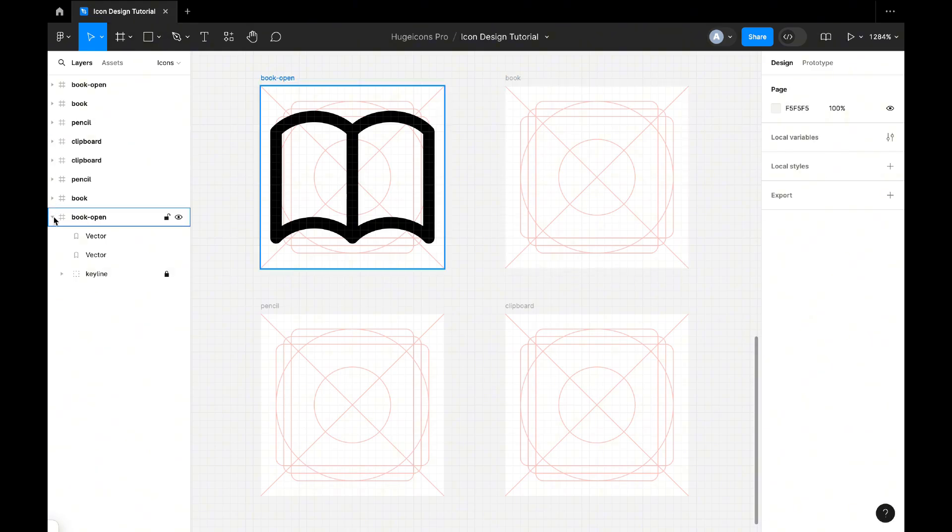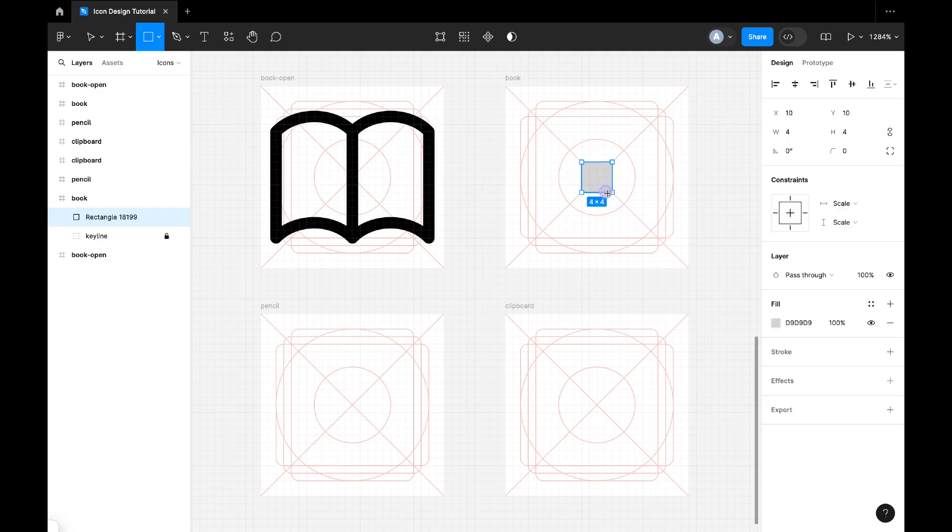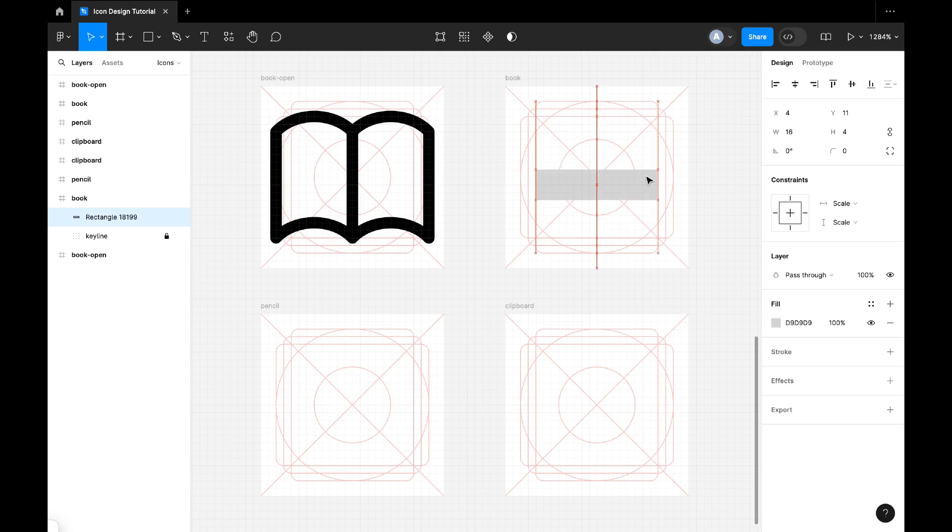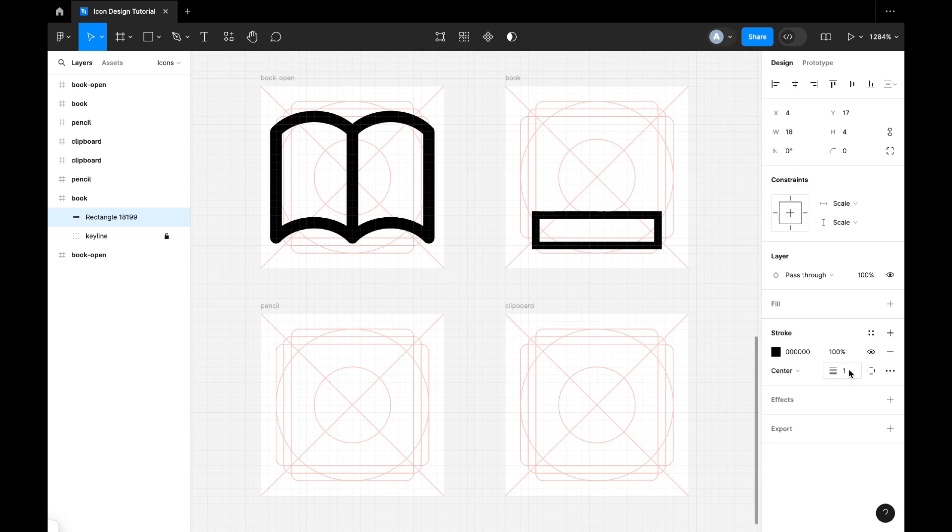Now let's start the book icon. Select rectangle and draw the rectangle like this. Bring it down, give it a stroke, remove the fill, make it center, stroke value 1.5.